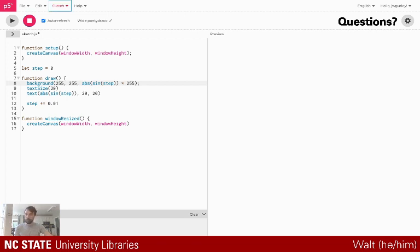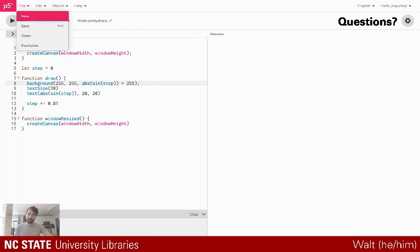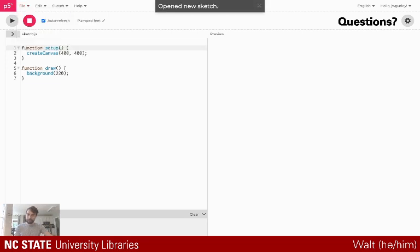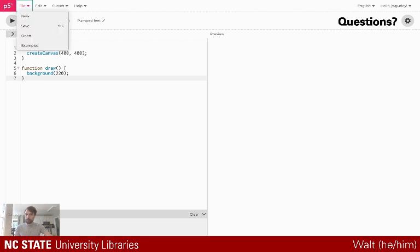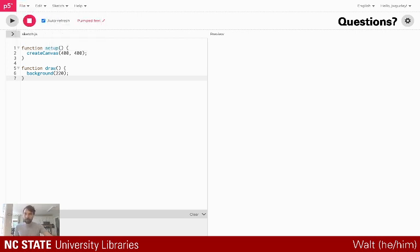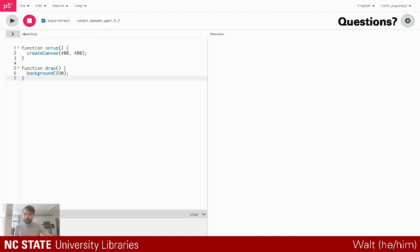I can share some of those resources. Let me start up a new project here — I'm going to get a blank canvas. If anyone wants to follow along or access this outside of today, we can easily share stuff we create in this p5.js editor. I'll give it a title: 'Twitch Stream, April 9th.'